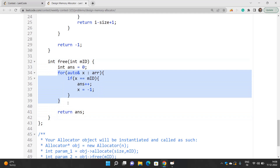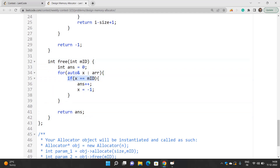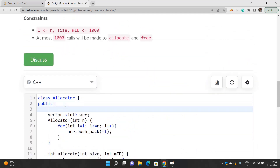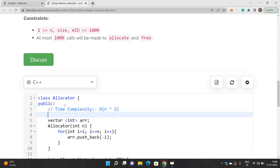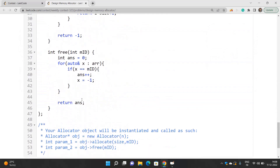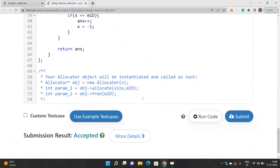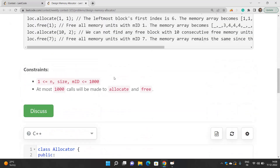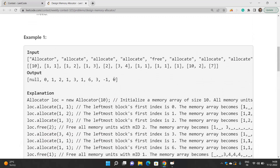For the free function, we iterate the array and if a unit's value equals mid, we set it to minus one and increment our answer by one, since we return the number of memory units freed. The time complexity in the worst case is O(n squared) and the space complexity is O(n) since we use an array of size n. Let's check it out — yes, it's accepted! If you have any doubts, reach out through the comment section. Don't forget to like, share, and subscribe to the channel. Thank you for watching!